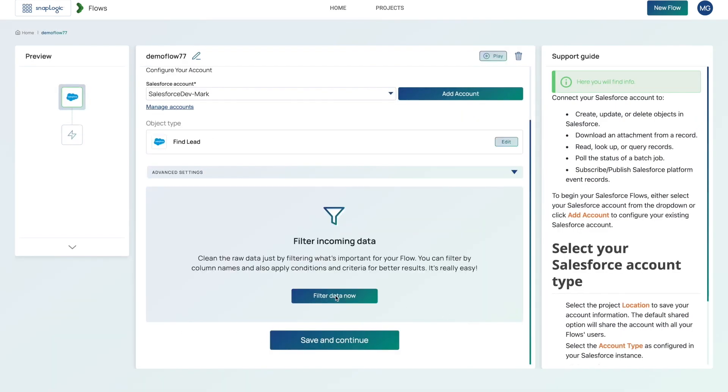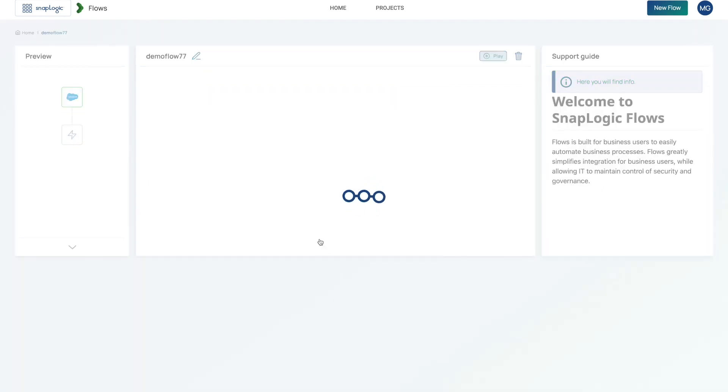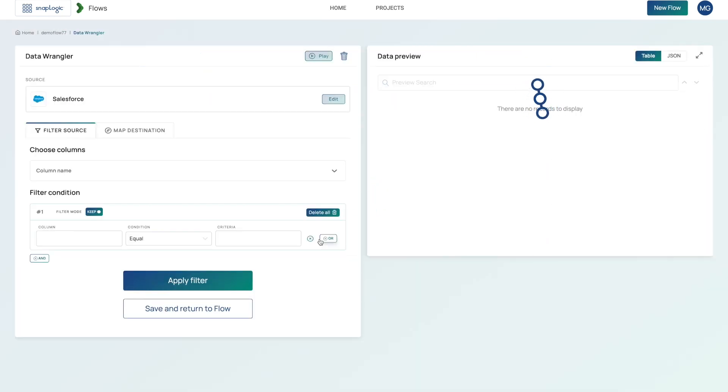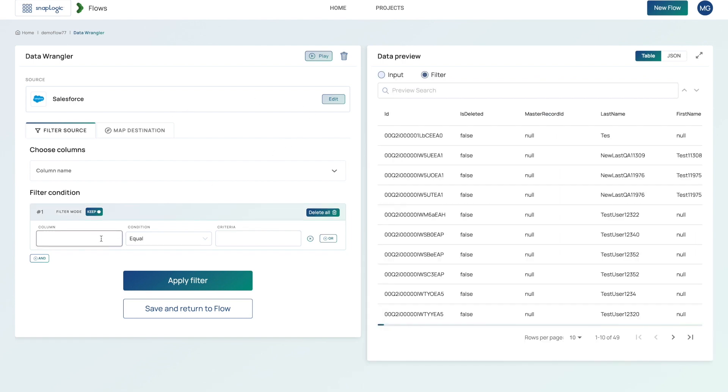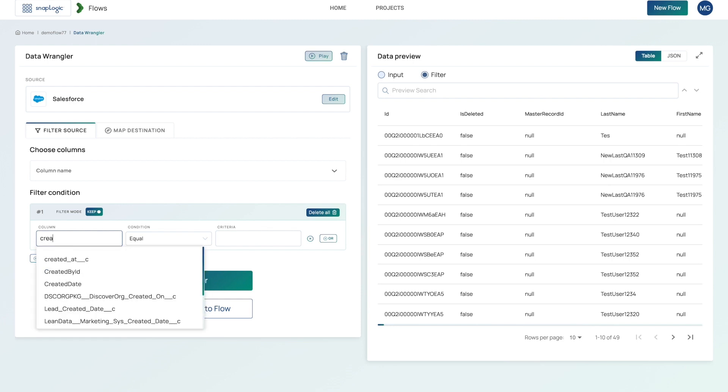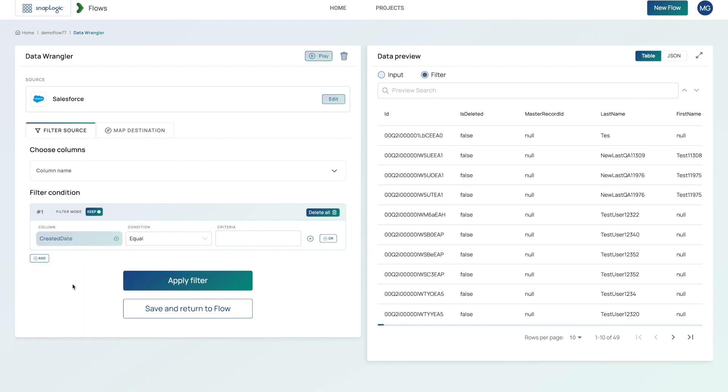I'm going to go ahead and filter the data because I just want to get the leads that were added right before I shot this video. So the way that I will do that is I will come into what is called the data wrangler. I will then choose the column I want. So in this case, I want created, created date.